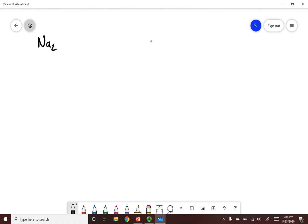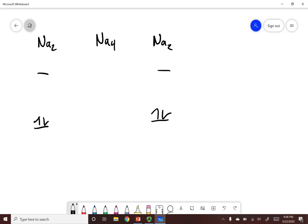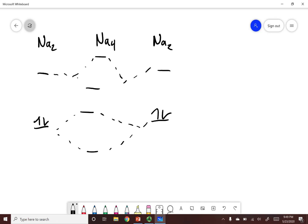What would happen if I take Na2 and another Na2 and put them together to make Na4? I can bring these two orbitals together using constructive-destructive interference, and then put these together on the bottom to fill up my electrons. Now I can take two Na4s and put them together to get Na8, and I can do this over and over again.